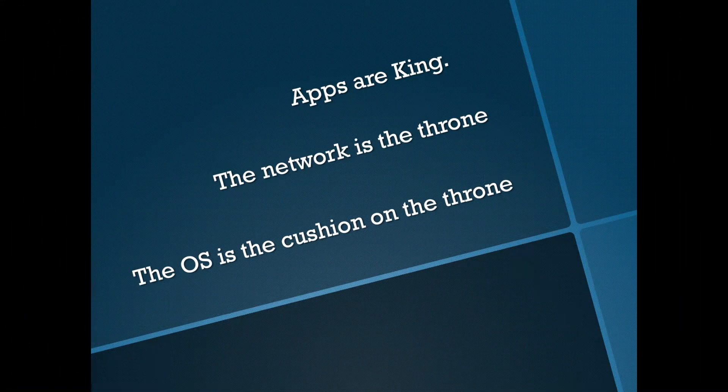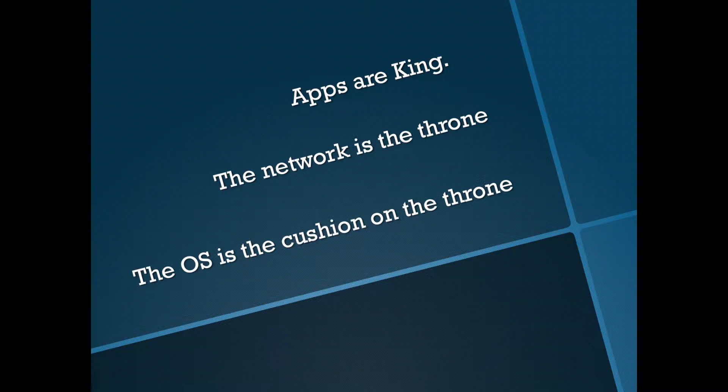Hey, so we're back doing a little more Application Performance Management today. If apps are the king and the network is the throne, then the operating system is kind of like the cushion on the throne that the apps sit on. Let's take a look.